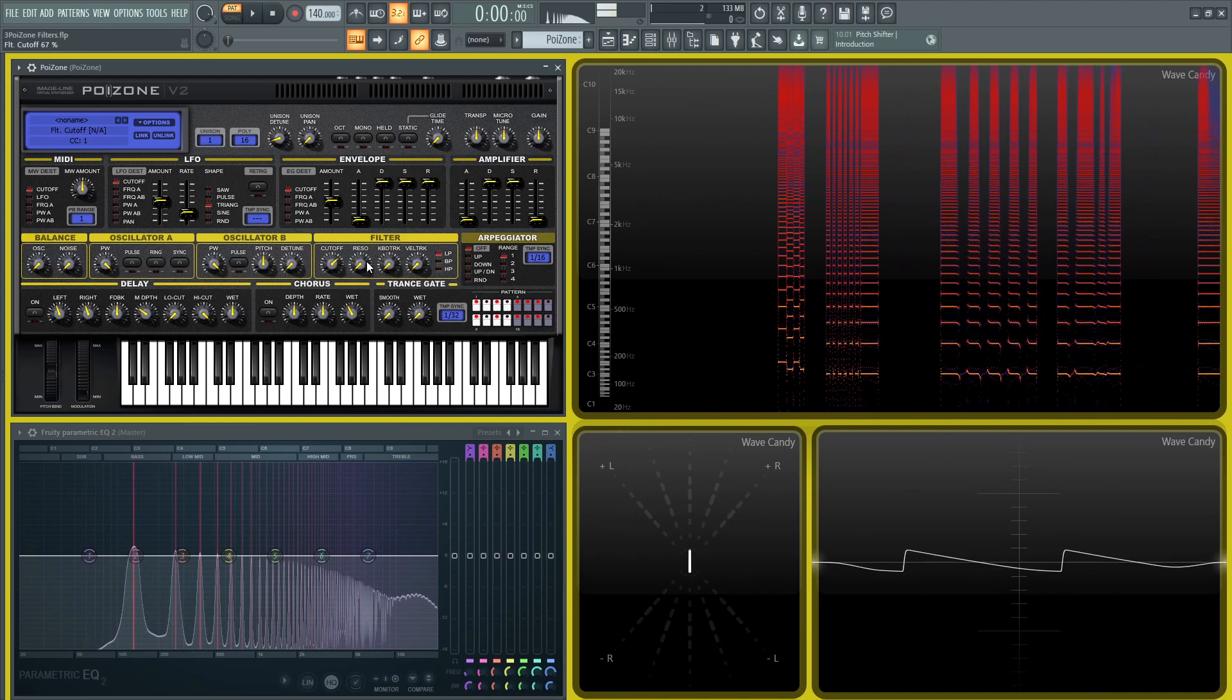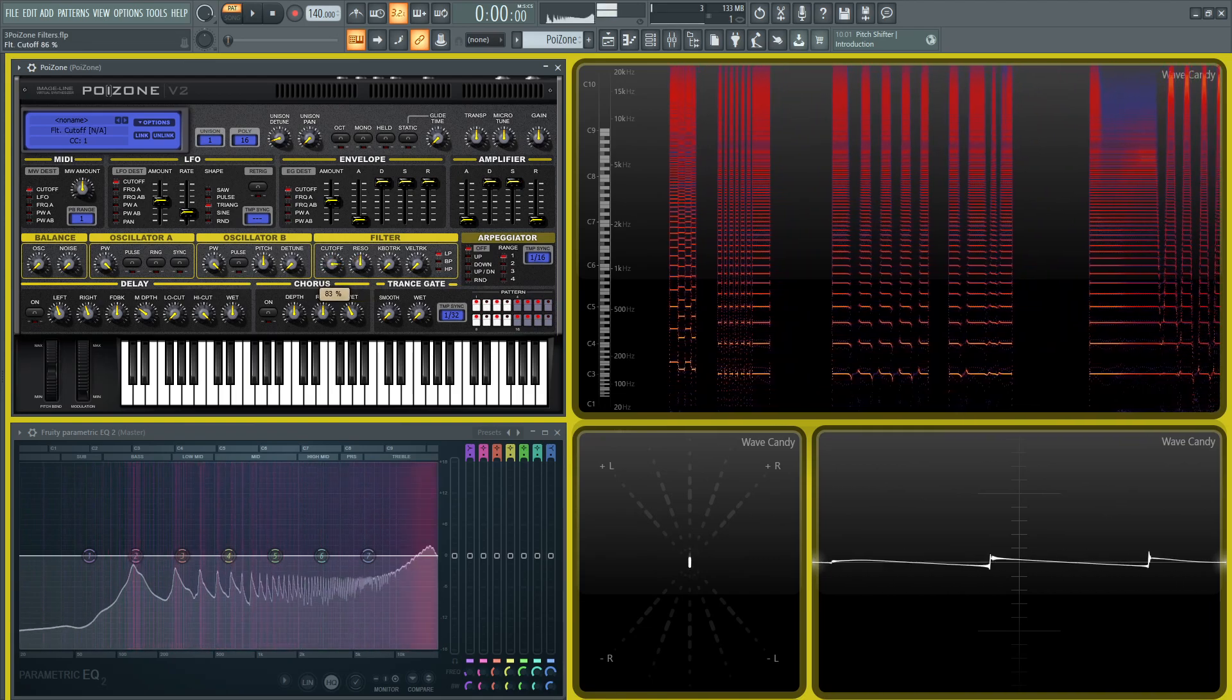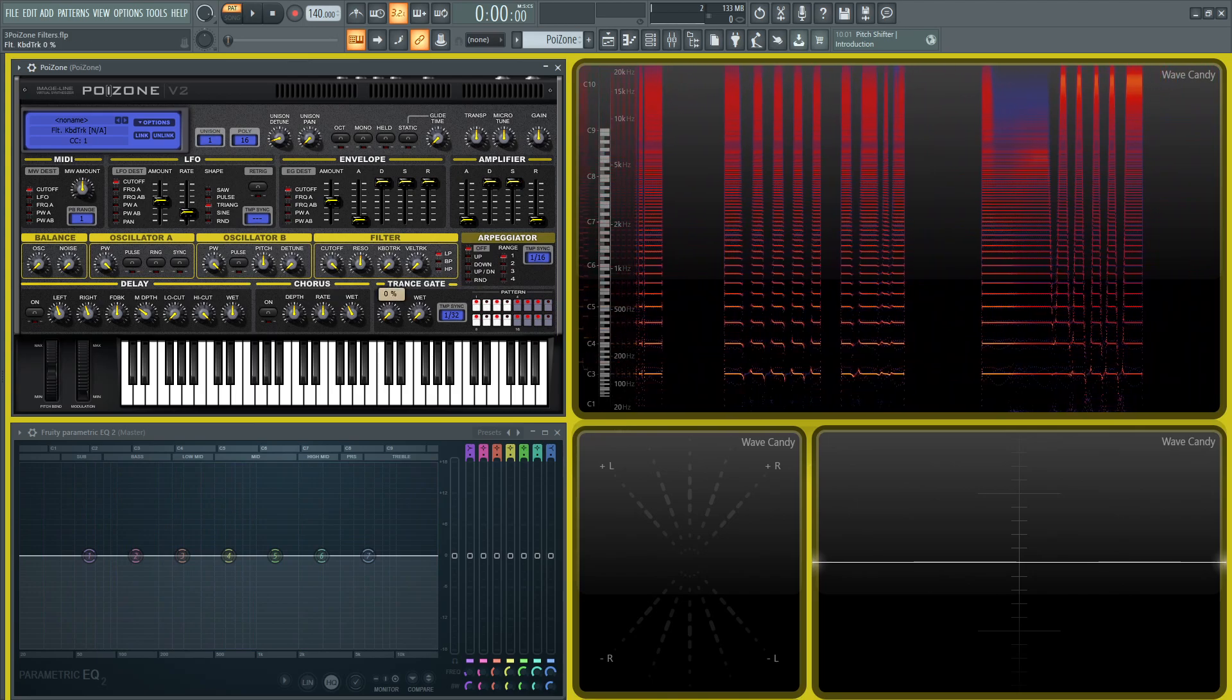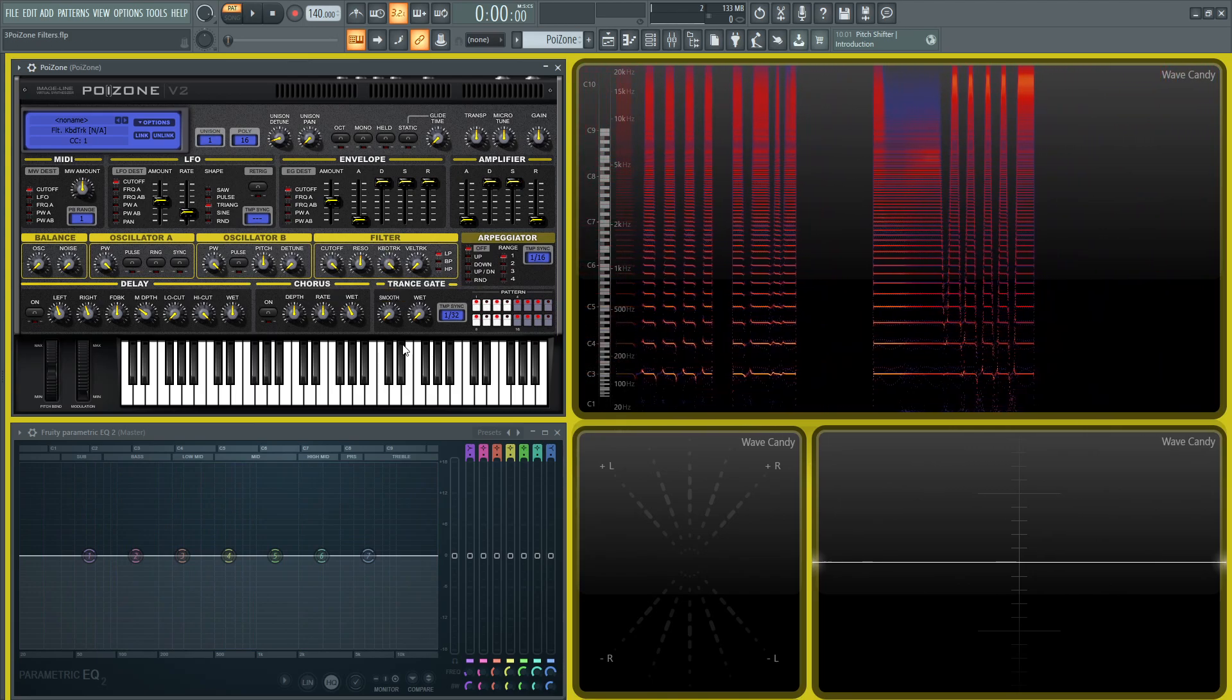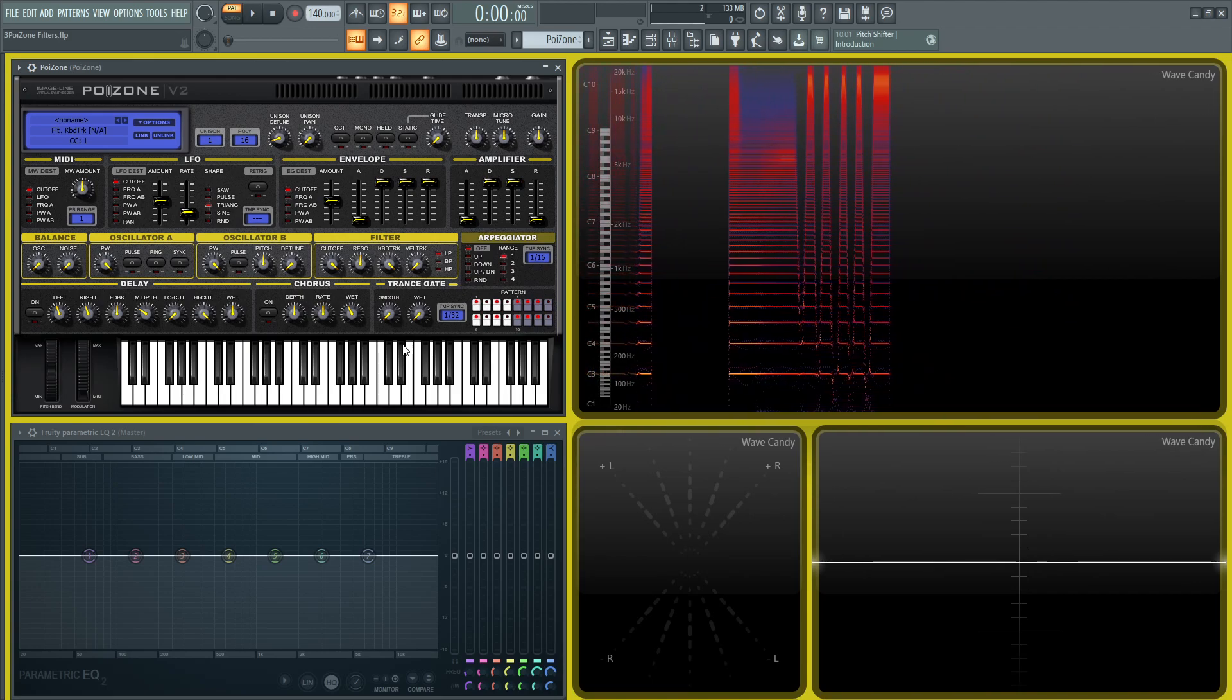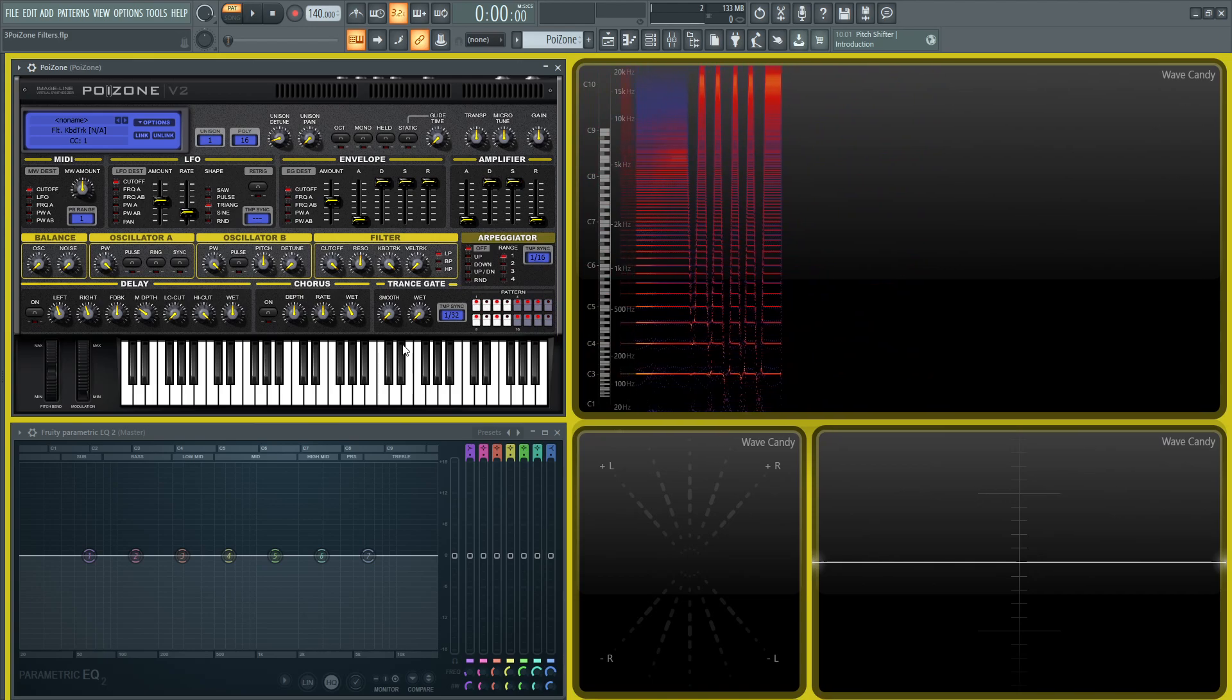Next up, we have the key tracking. If this is all the way up, basically the filter is going to follow what notes you play. So a lower note, the cutoff point is going to move a little bit lower, and then the higher notes you play, that cutoff point is going to move higher.